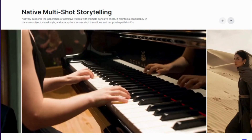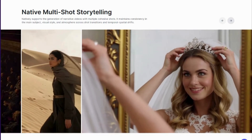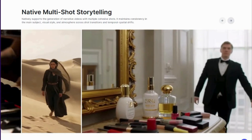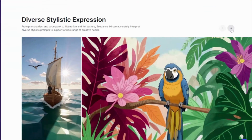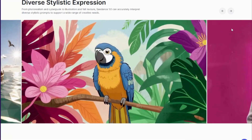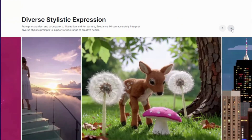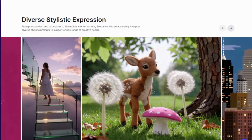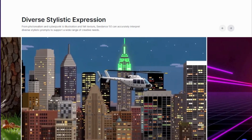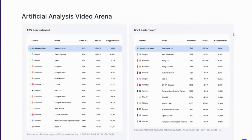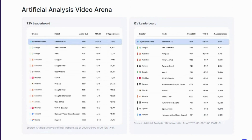Third, advanced post-training optimization using RLHF — reinforcement learning from human feedback — with three specialized reward systems. While VO3 guesses what looks good, CDance knows what makes videos professional. And fourth, the speed breakthrough: through multi-stage distillation, they achieved 10x faster generation than competitors without sacrificing quality. It's not just faster — it's smarter. The result? CDance doesn't just beat VO3 and Kling AI, it obliterates them. It's the only AI model that tops both text-to-video and image-to-video leaderboards simultaneously.